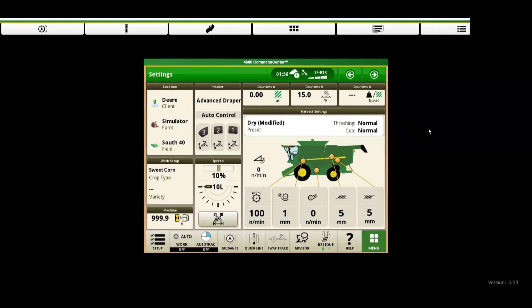Welcome to today's video where we will walk you through how to set up your display to collect your harvest data properly. This guide will ensure you are collecting clean and precise data right from the start. Now let's walk through how to set up your display.